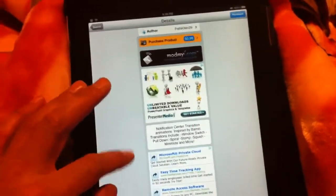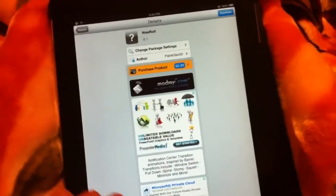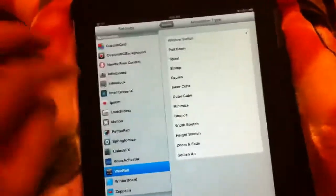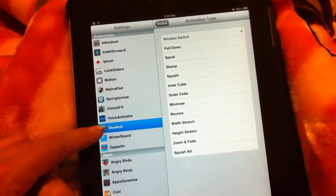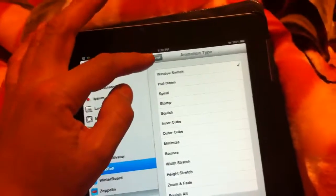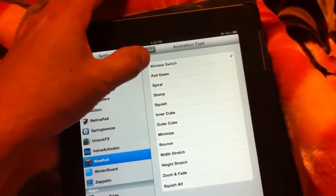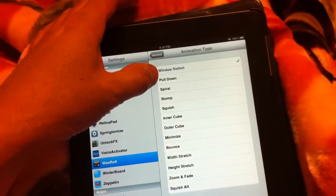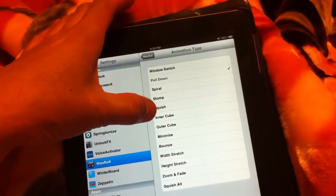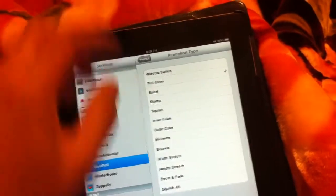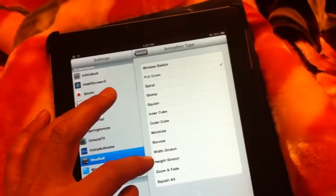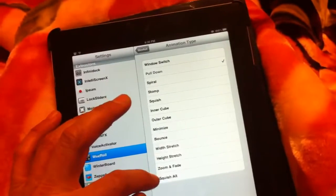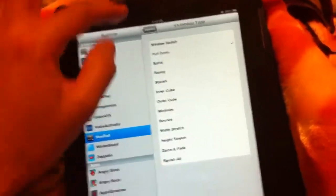So we'll check that out real quick. I do have it already installed, we'll check out the settings. So this is We Roll on the iPad and these are the animation types we have: window switch, pull down, spiral, stomp, squish, inner cube, outer cube, minimize, bounce with stretch, height stretch, zoom and fade, and squish out.